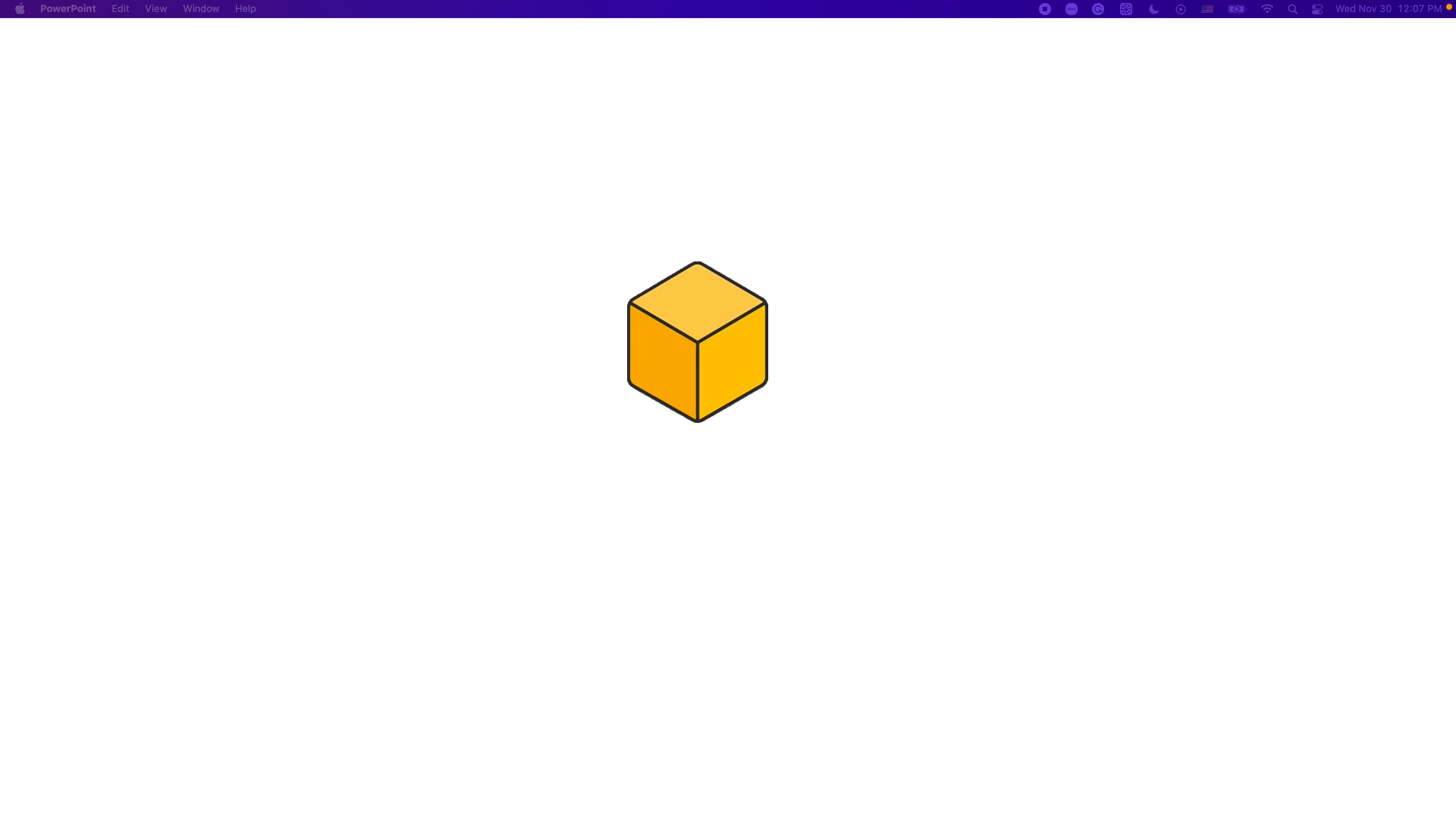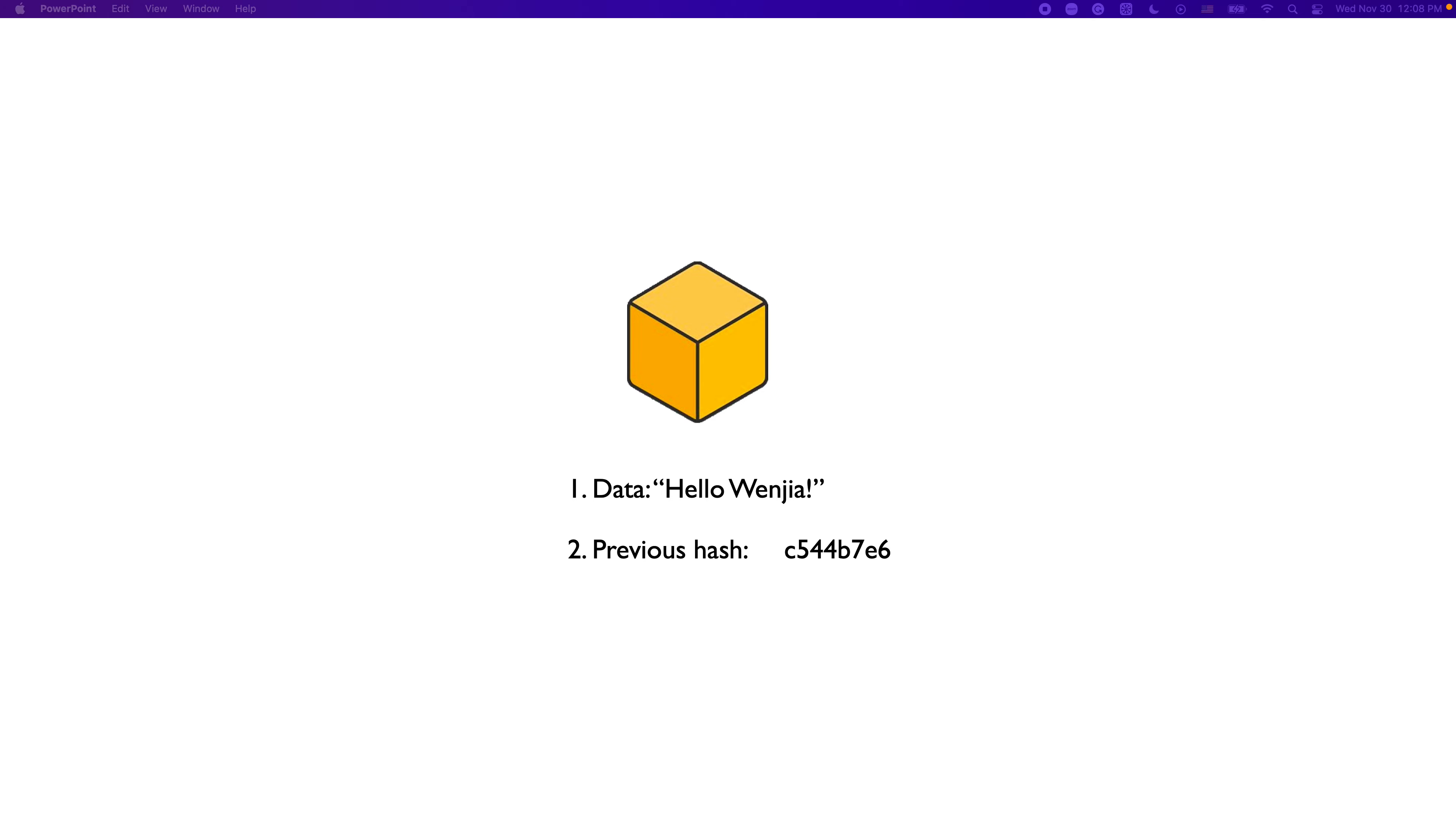Now, let's have a look at blocks. What's inside a block? First of all, a block is a data structure, so there is data inside. For example, it could be a string: 'Hi, Wenjia.' And it has a value called a previous hash, which is a hash of the previous block.